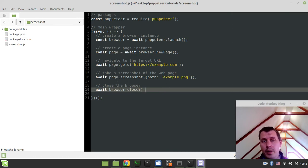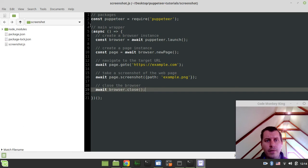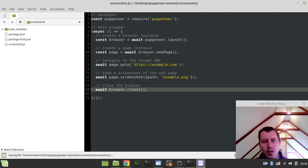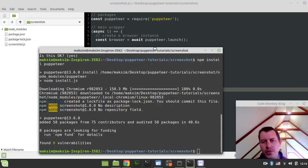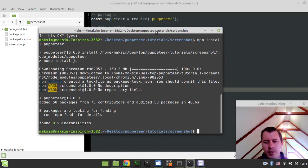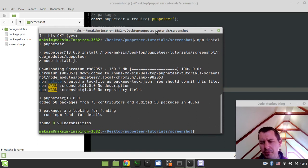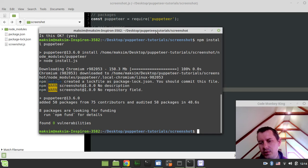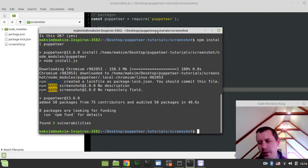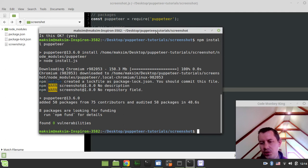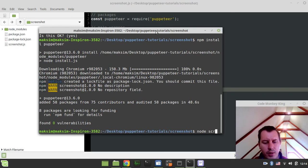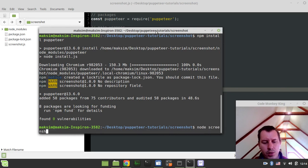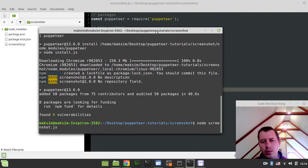Now if I did everything properly, then in theory, this should take a screenshot from the example.com website. So in order to run this stuff, I'm not going to be using npm run or something because I didn't initialize the running scripts because it's not like Express web framework and things like that. So I can just simply run the script directly by saying node and screenshot.js.